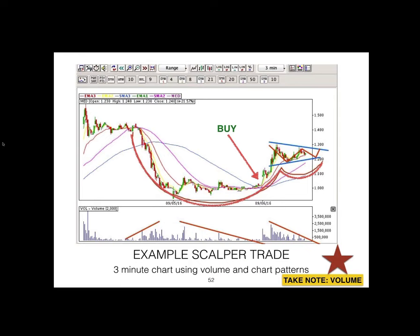There are many factors that contributed to the bullishness of that price movement at that particular time, so there are enough reasons to enter the trade. After that buy signal, the handle pattern formed and was completed at 1.38 on the next day. If you were a scalper you would already have been out of the trade at the tip of the cup, then waiting for another breakout which happened the next day. A scalper would not keep his position till end of day — he would sell it and come back the next day to trade that same stock again.